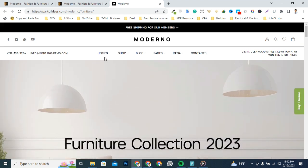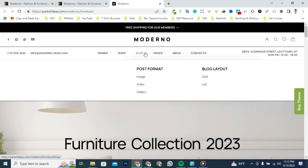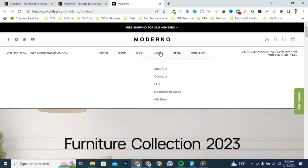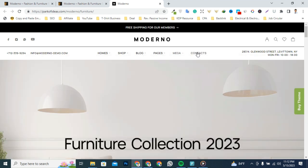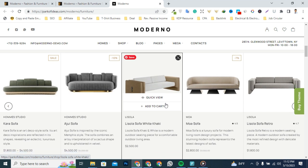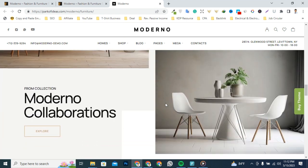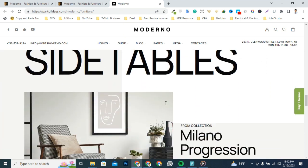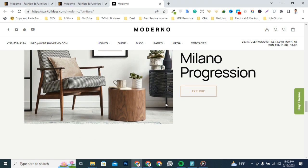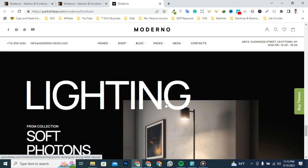It has 100% responsive design and is tested on all major handheld devices. Moderno can be a great choice for your online presence. If you're looking to launch your fashion or furniture company website, this theme is the best choice.